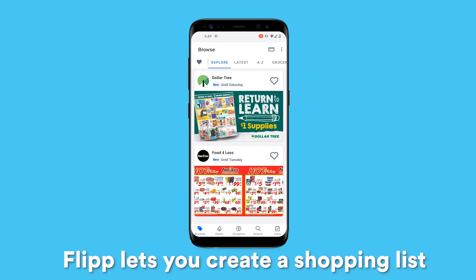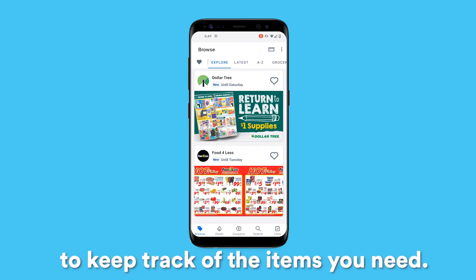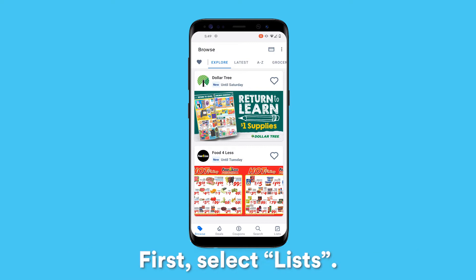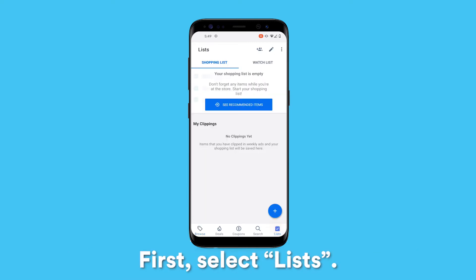Flip lets you create a shopping list to keep track of the items you need. Here's how. First, select Lists.